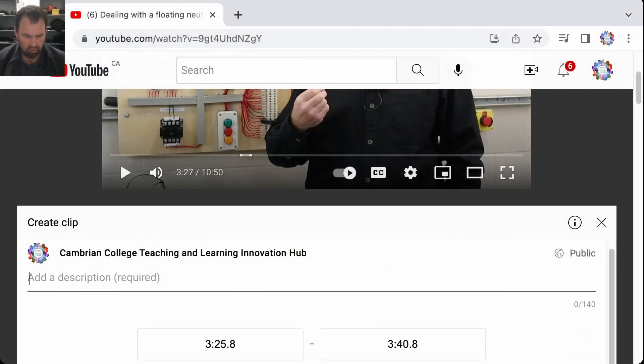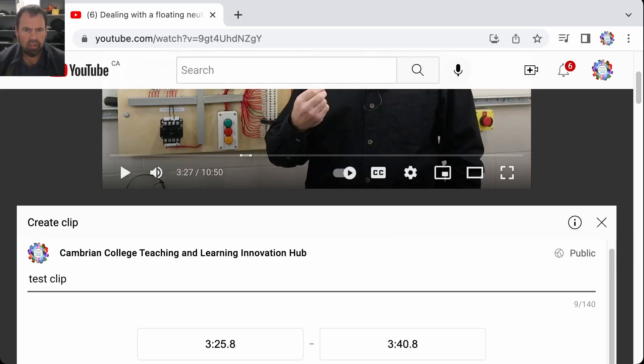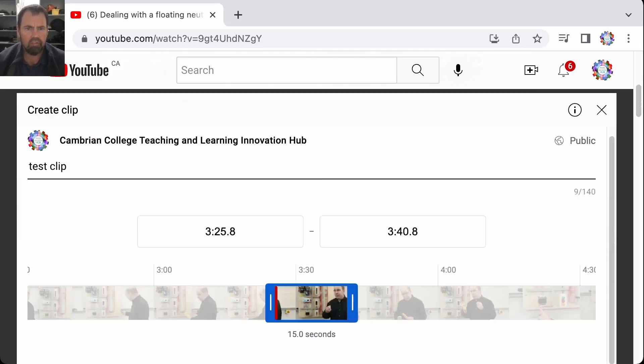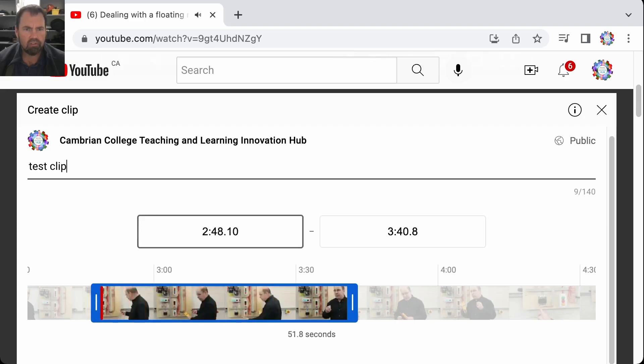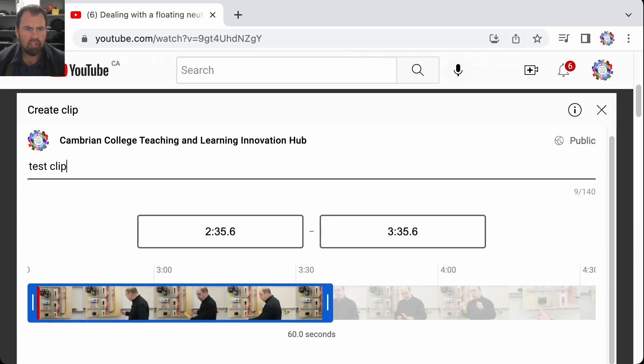You can add a description. We're going to call this a test clip. And if you go down here you see these little tabs. This is your in and out points. So for example if I want to start at one minute...